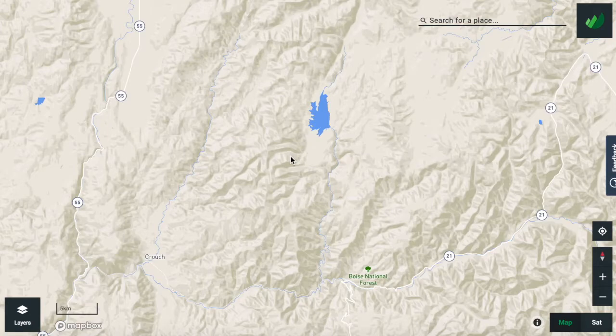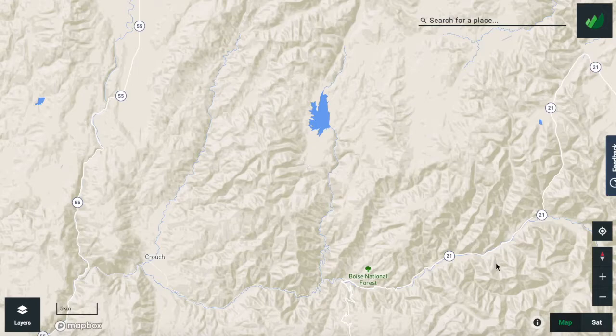Welcome back to our Outly video tutorials. Today we're going to dive into the camping layer. Outly's interactive campground map helps you find the best camping spot to accommodate your every need.